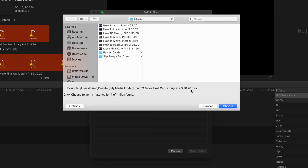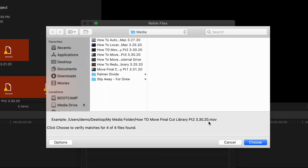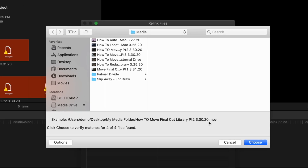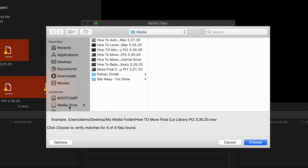A window will appear allowing you to search for the files across your computer and any connected peripheral devices. I transferred my media folder to an external drive that I named Media Drive, so I'm looking for my files there.